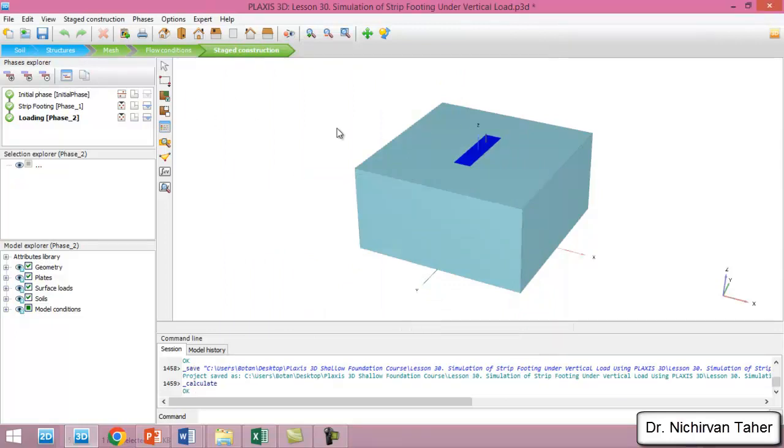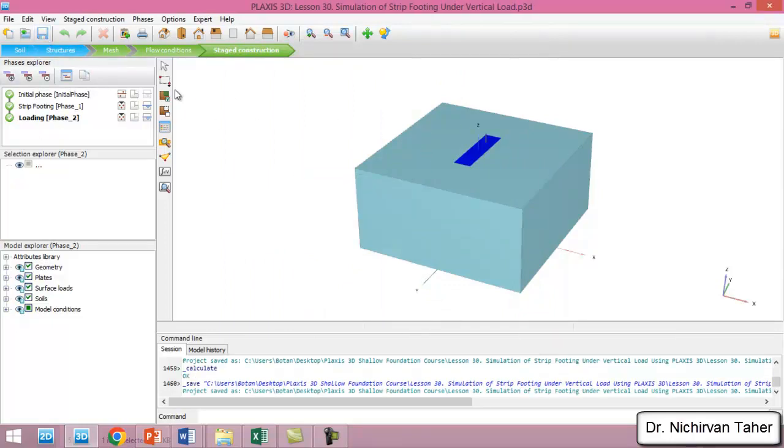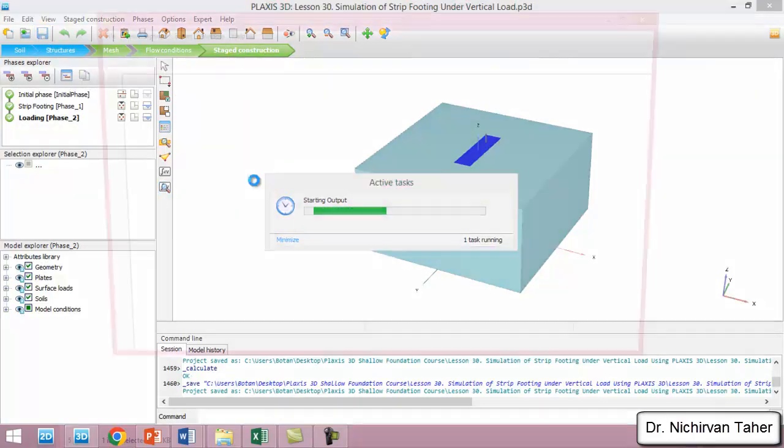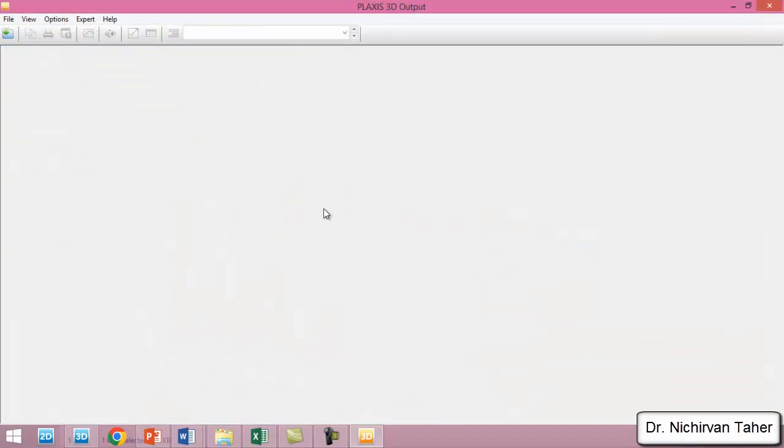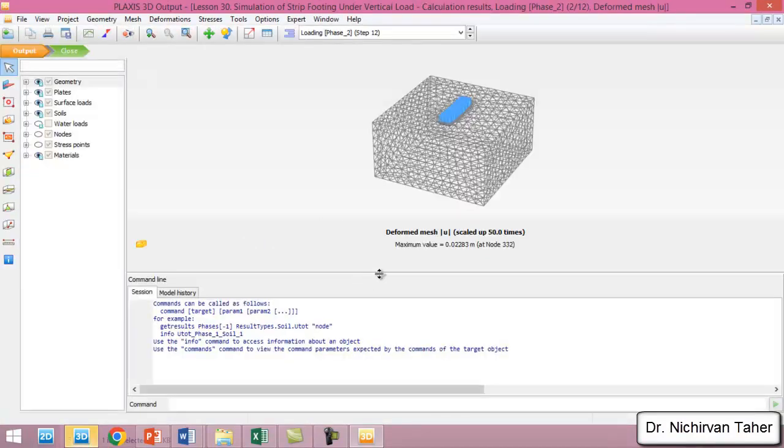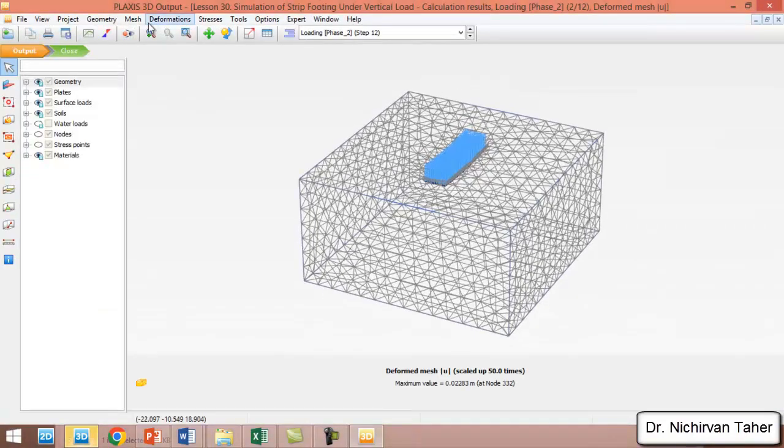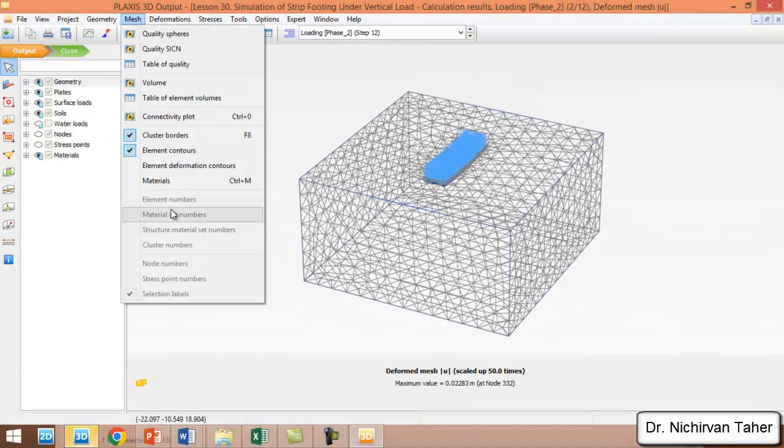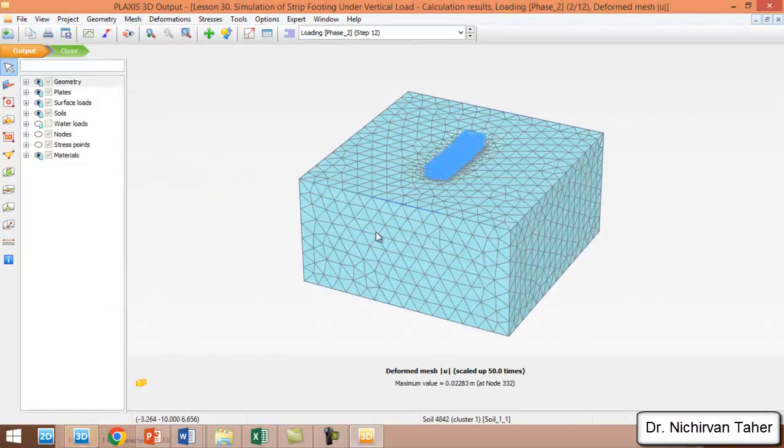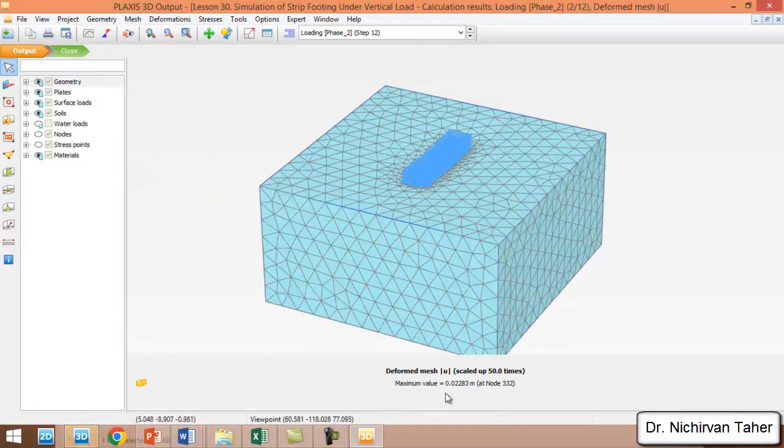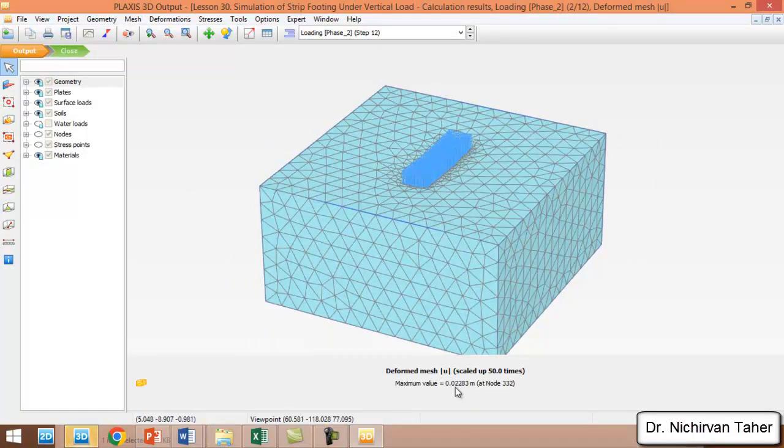As we can see, the calculation is finished. We save the model again and click on View Calculation Results. This is the deformed shape of the problem, and the maximum displacement is about 2.2 centimeters.